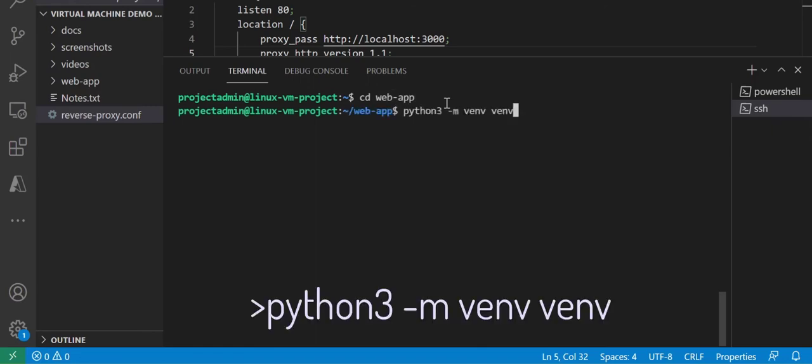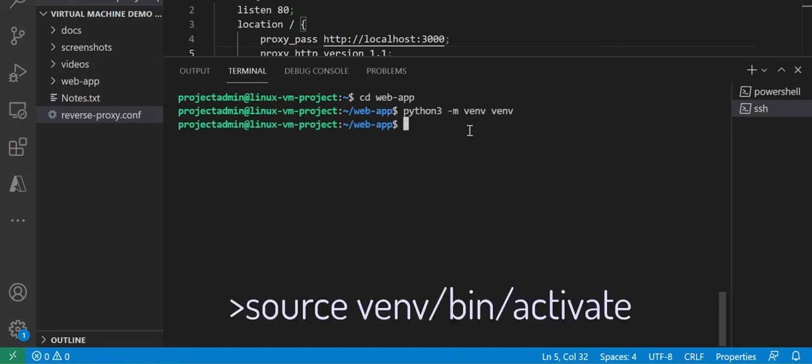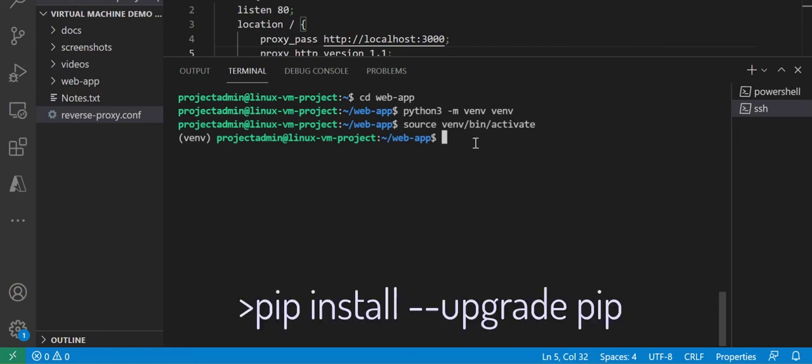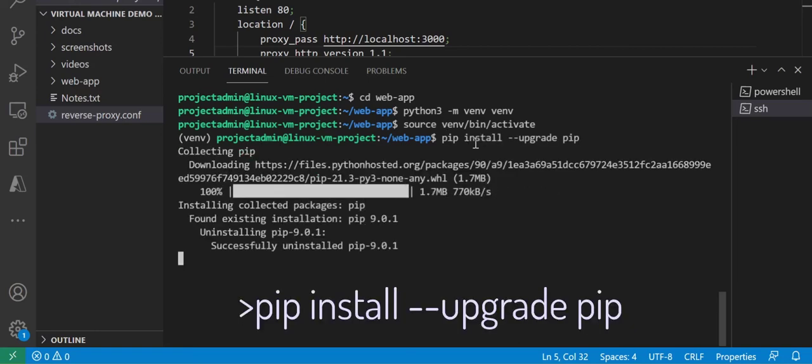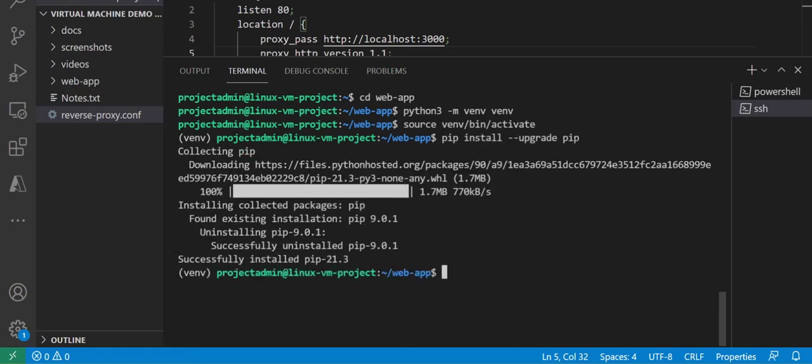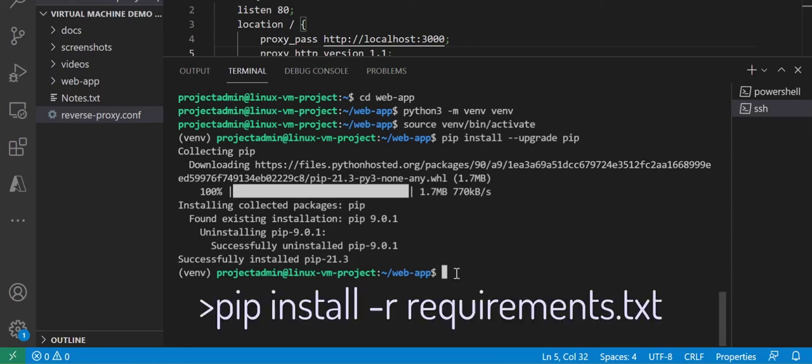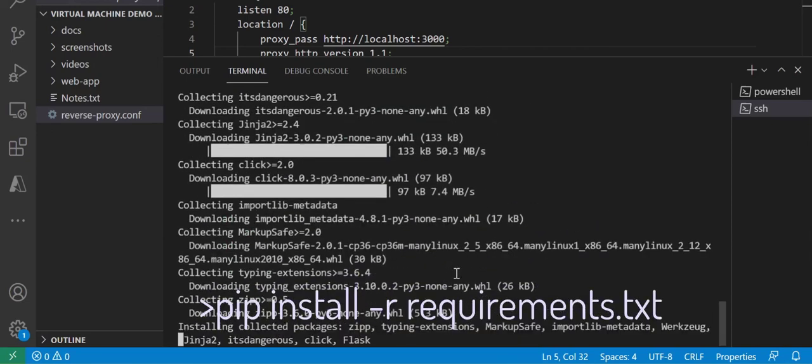Our last step is to actually start the web app. And to do that, we're going to use Python. So what we're doing now is creating the Python environment and installing any Python dependencies or packages. These package requirements are actually in our web app project.